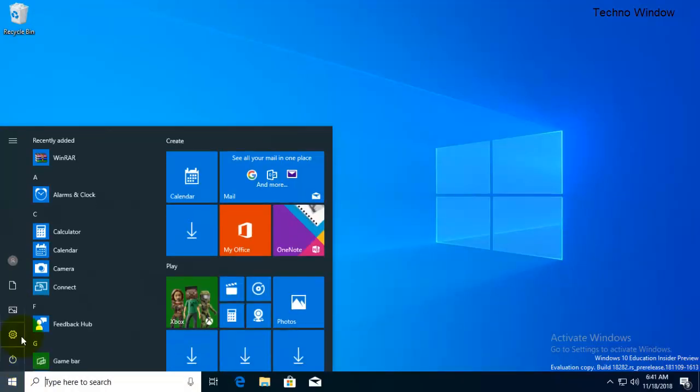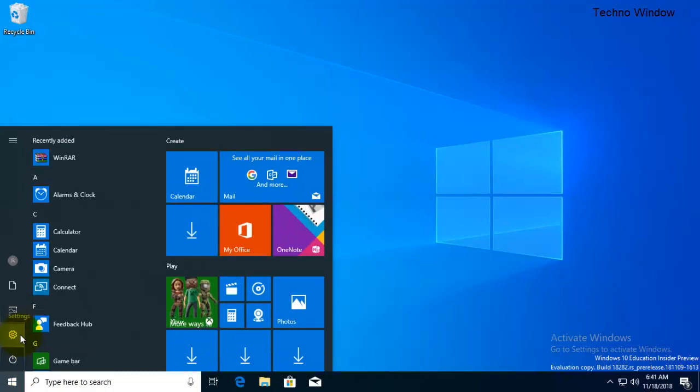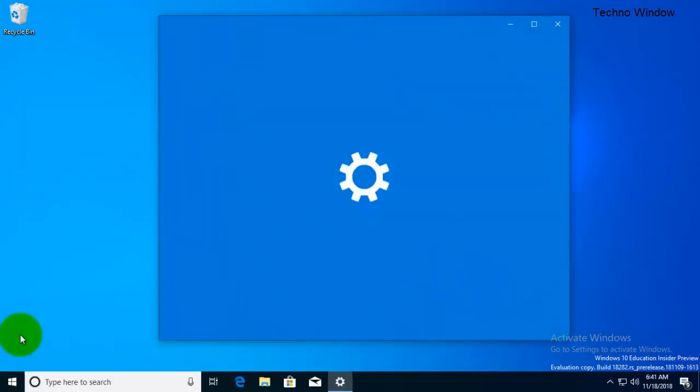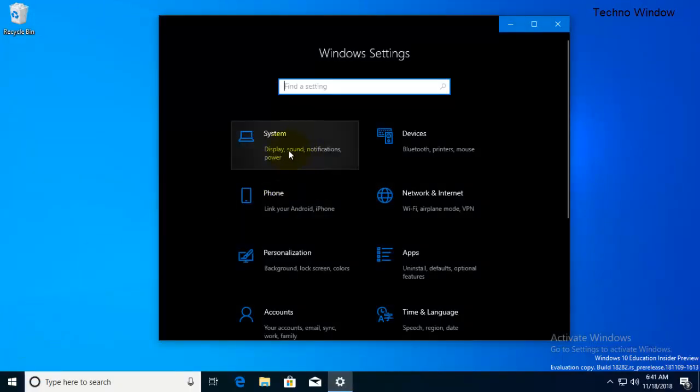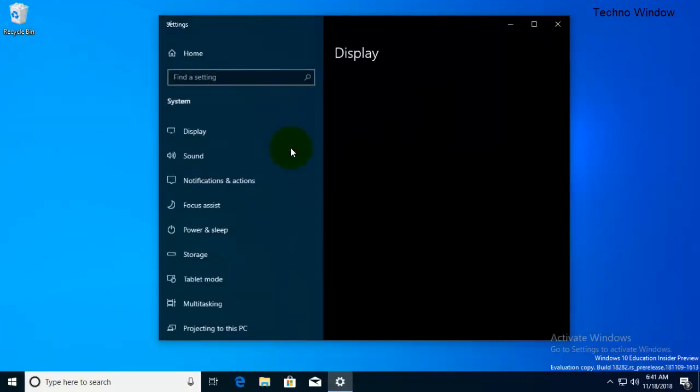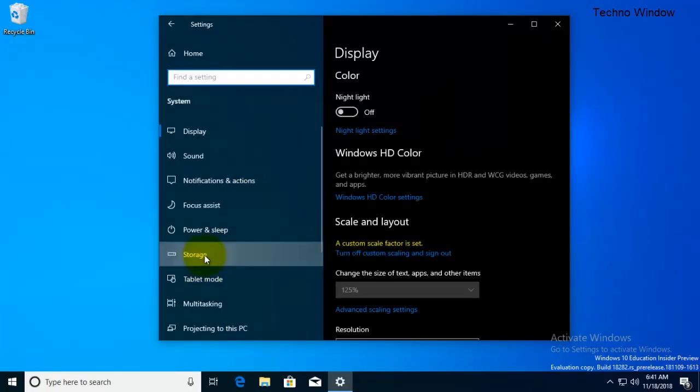Click on start menu and go to settings. From the settings click on System. Click on Storage.